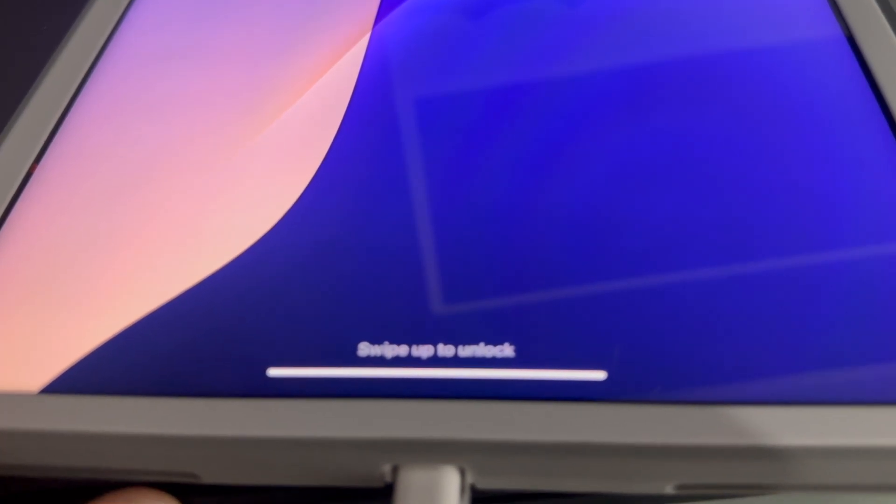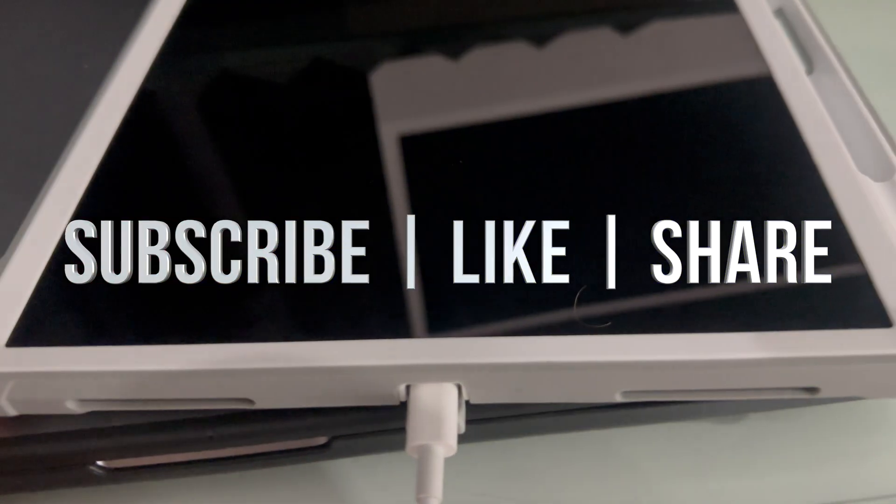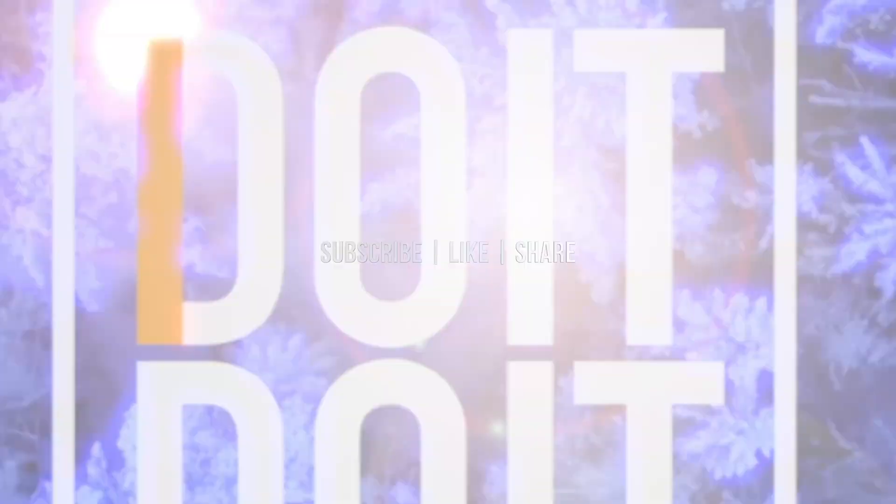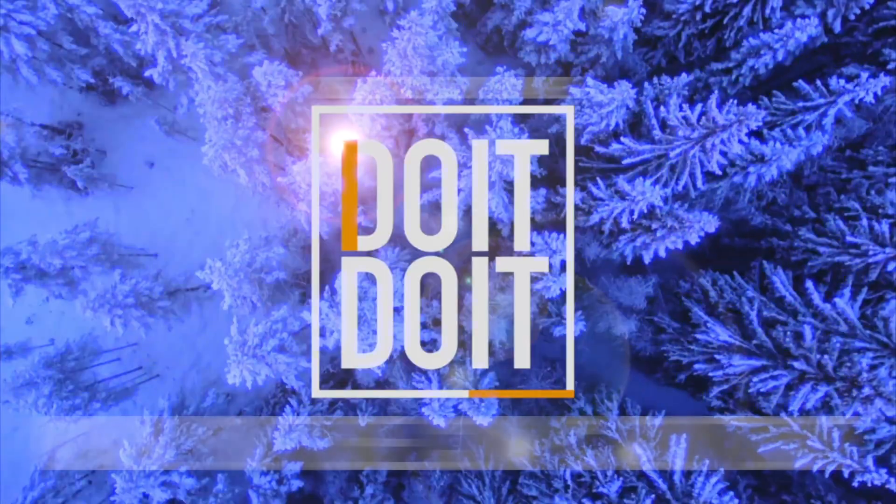If you guys have some comments or questions, you can write them down in the comments area. Don't forget to subscribe and like. Thank you!